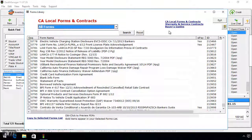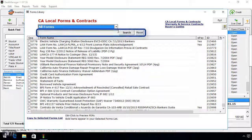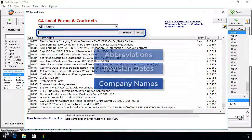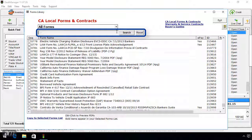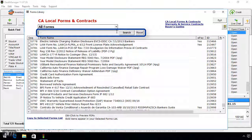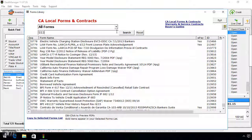Lastly, there is a keyword search field below the drop-down menu at the top. Here you can enter any keywords that are in the title of the form, for example abbreviations, revision dates, and company names. The best way to find the form you are looking for is to use a broad search using only one part of the title. If the form has a number in the title, such as 553, simply type 553 into the keyword search and click search.